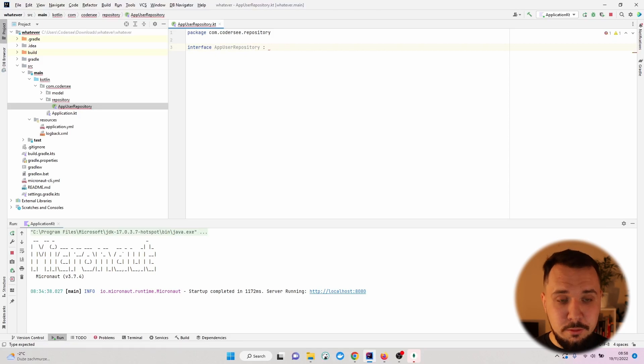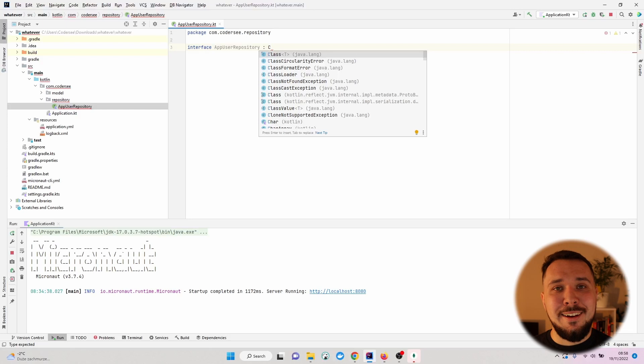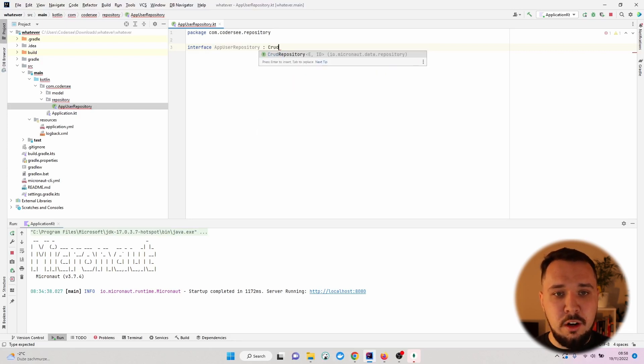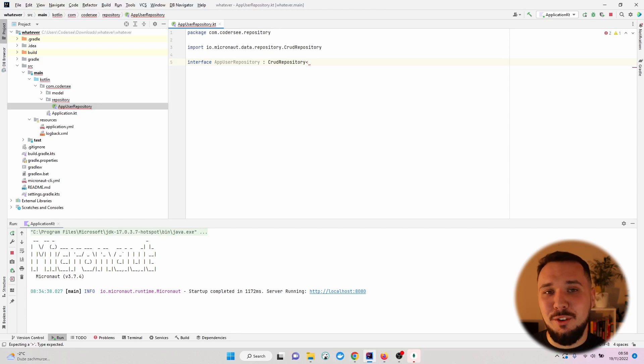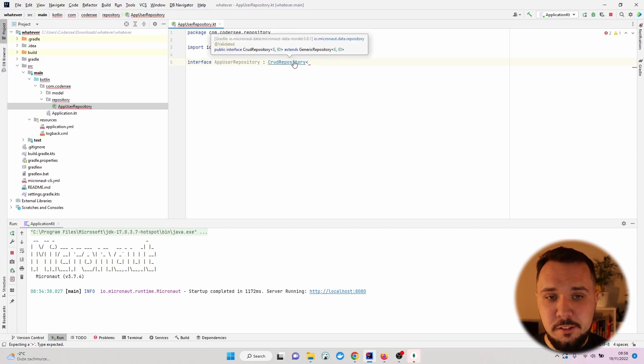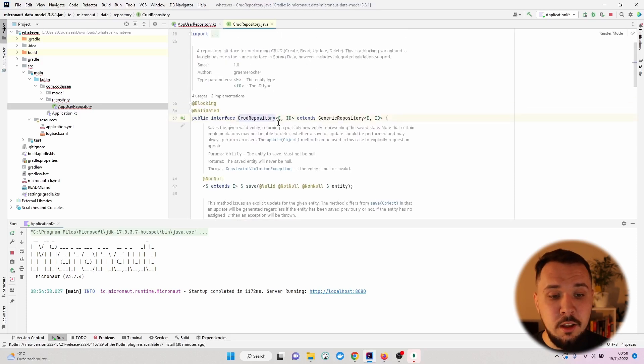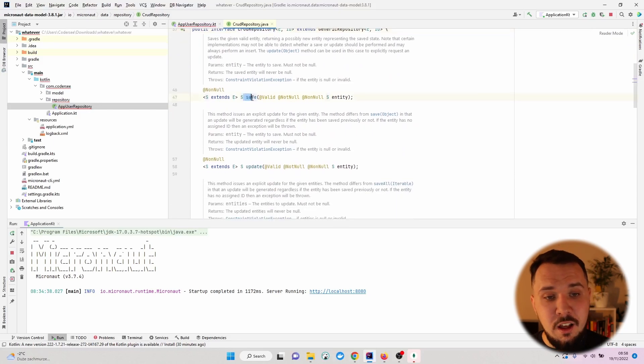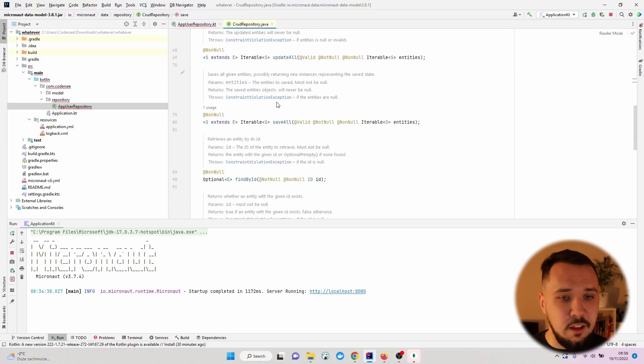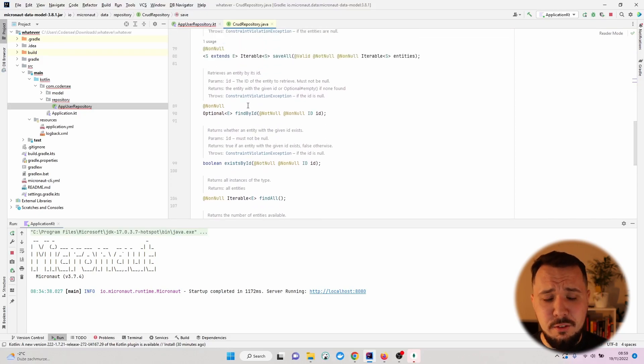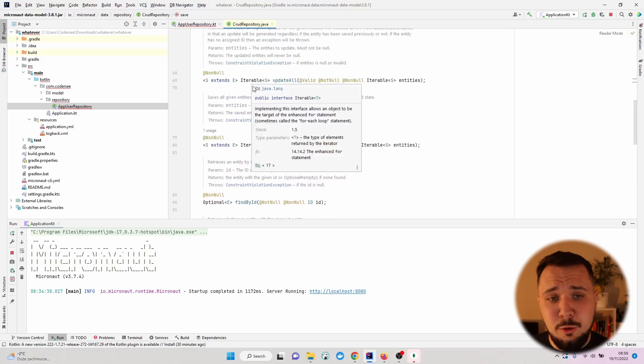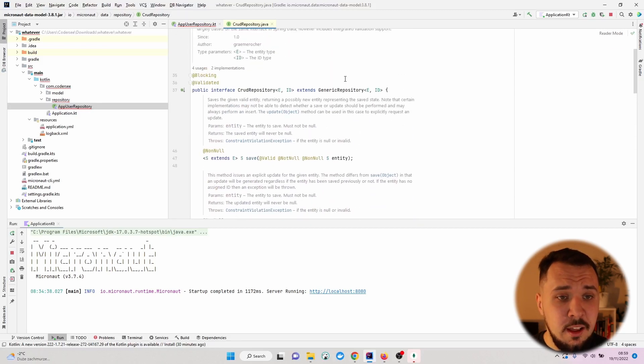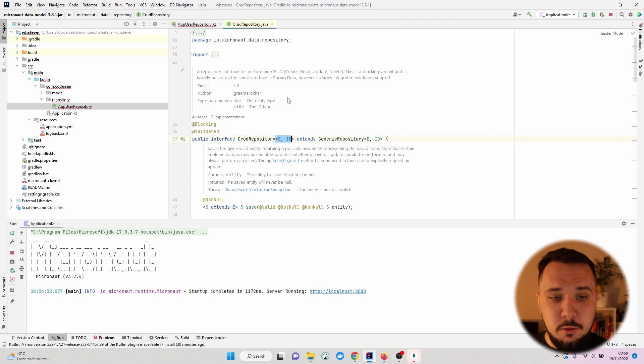What we have to do now is extend a Micronaut repository. I will use CrudRepository which provides basic operations for MongoDB. Let's hit control and keep it pressed and navigate to CrudRepository to see what methods we have here. As I've mentioned, we have save, update, updateAll, saveAll, findById - everything we need to expose a basic REST API.